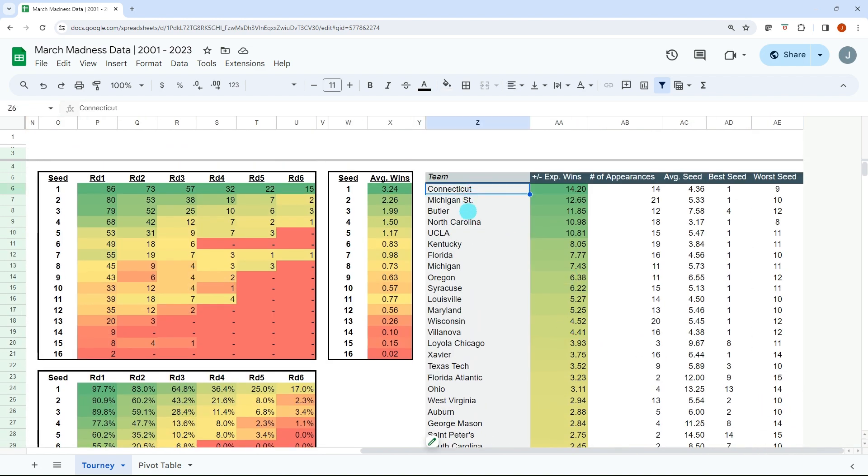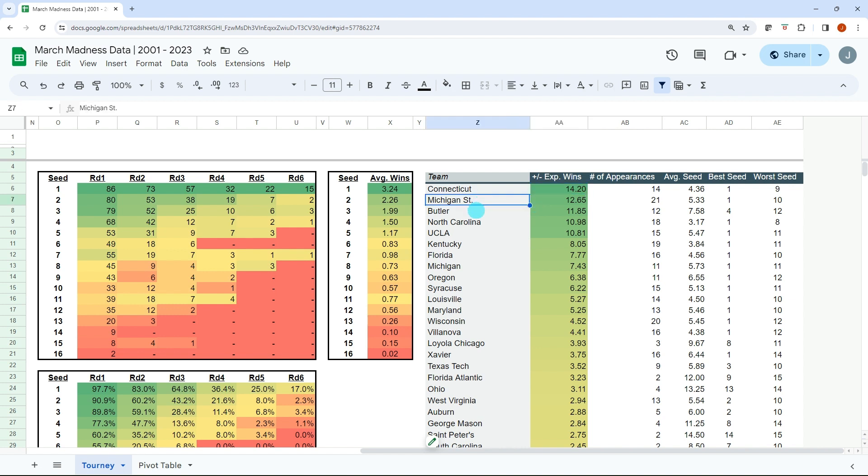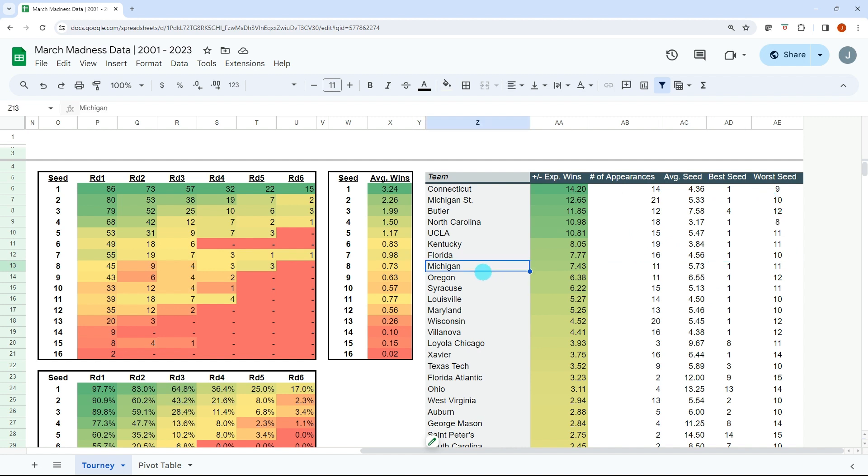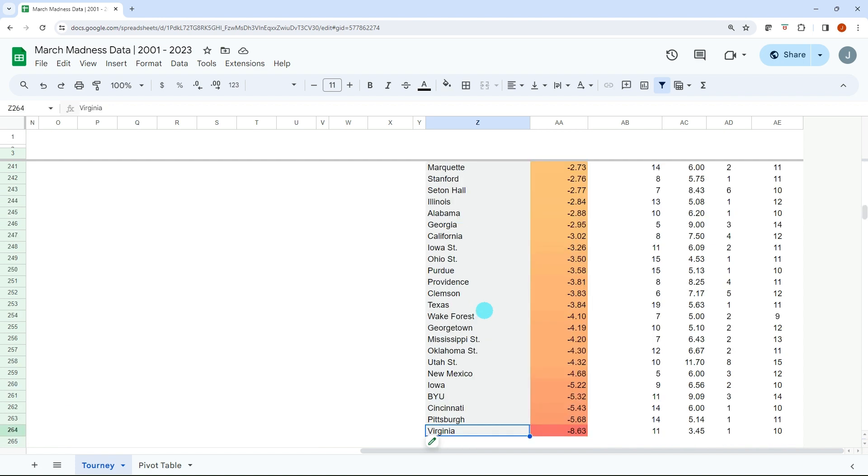One more thing I have within here for everybody is I have this by team, the expected wins. So UConn is number one, that's no surprise. They've won four championships over the last 22 years, one as a four seed, one as a seven seed. Michigan State, Butler, North Carolina, UCLA, Kentucky, Florida. A lot of the blue bloods are standing out as doing better than their seed even would have. Number of appearances for each team, their average seed, their best seed, their worst seed. So this is just helpful knowing what teams have historically performed the best.